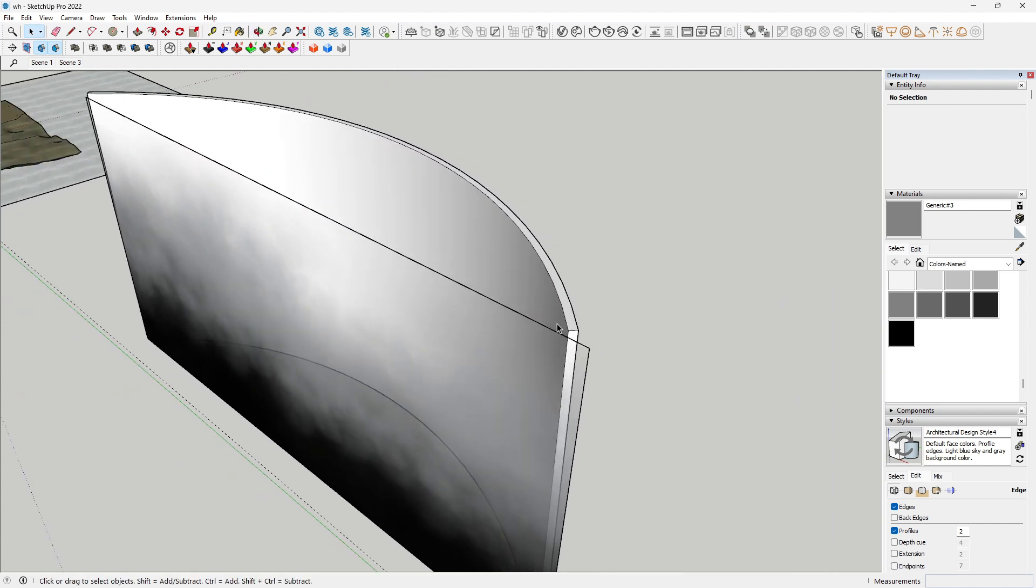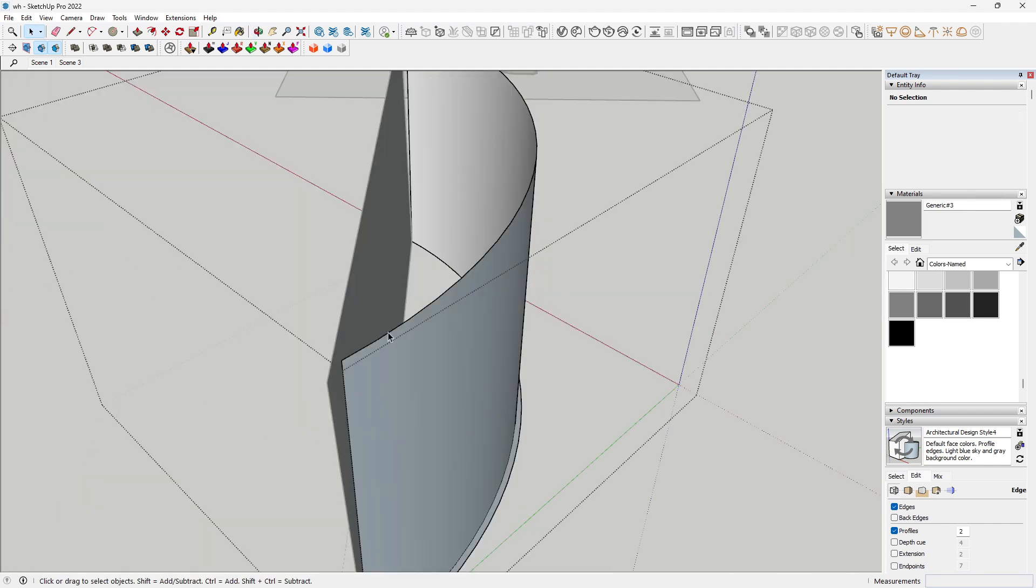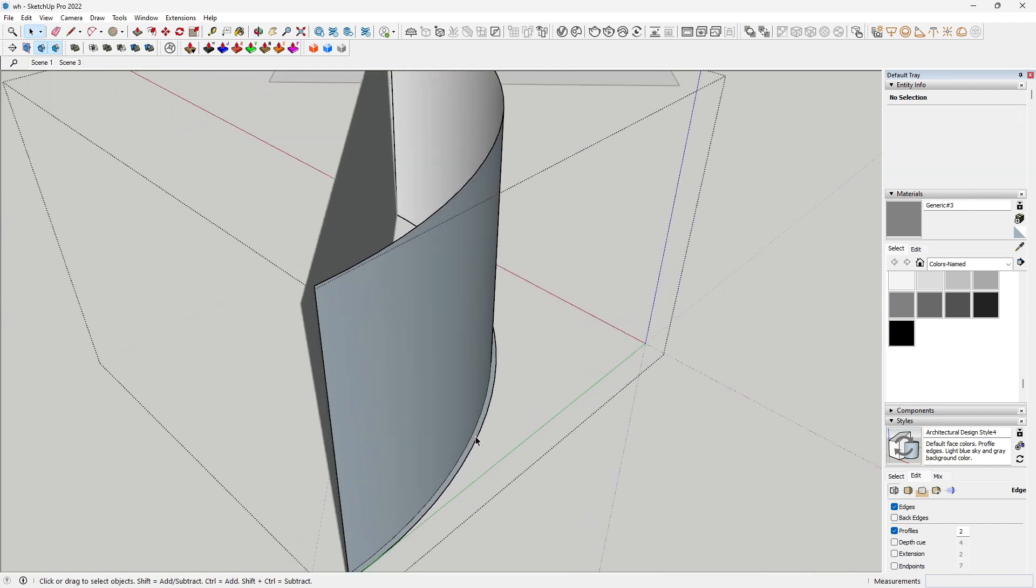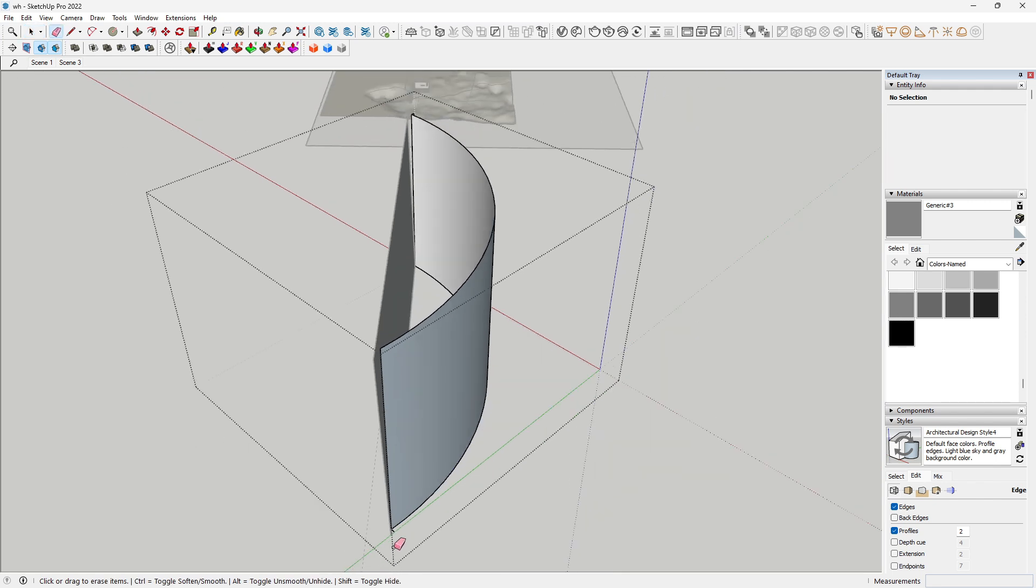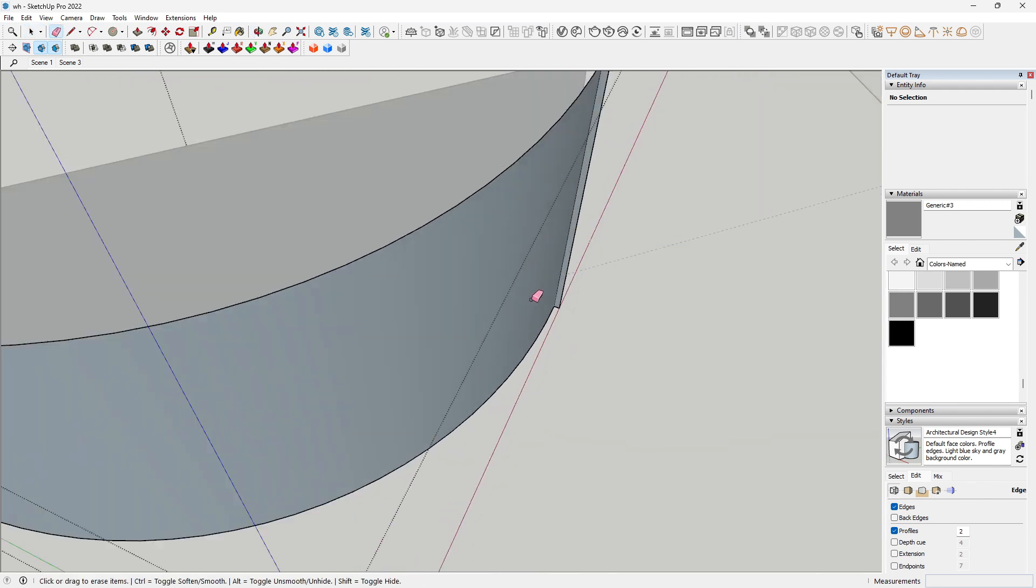We just want to project our image onto this curved background. That's what we want to do, and that's the reason why we are going through all this.